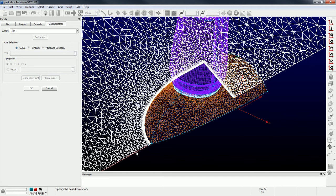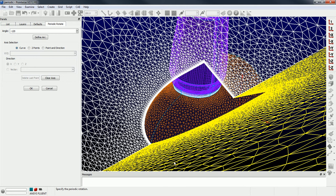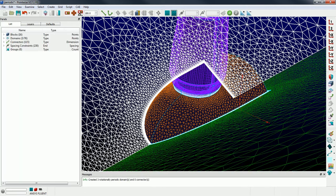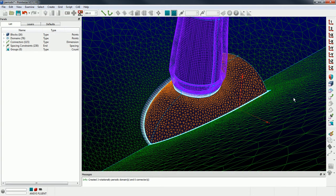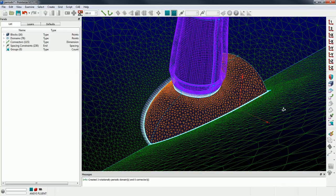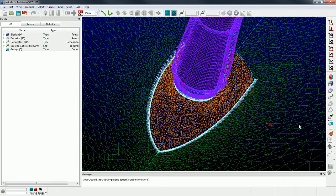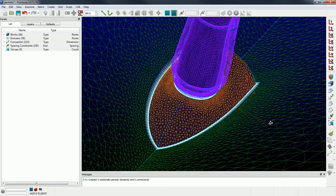Okay, I'm just gonna pick a curve, so I picked this curve right here, and I entered an angle of 120 degrees earlier so it automatically uses that. And then click okay, and I've created my rotationally periodic set of domains.